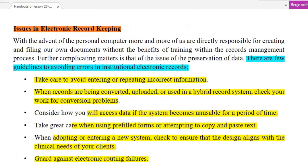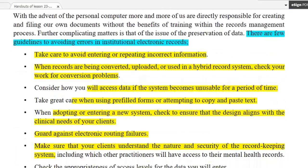The issues in electronic record keeping: there are issues that you can avoid — avoid errors. You can avoid entering any incorrect information into the internet. If you are not sure what is right, do not do it. And if you have a record, you can convert and upload it again.